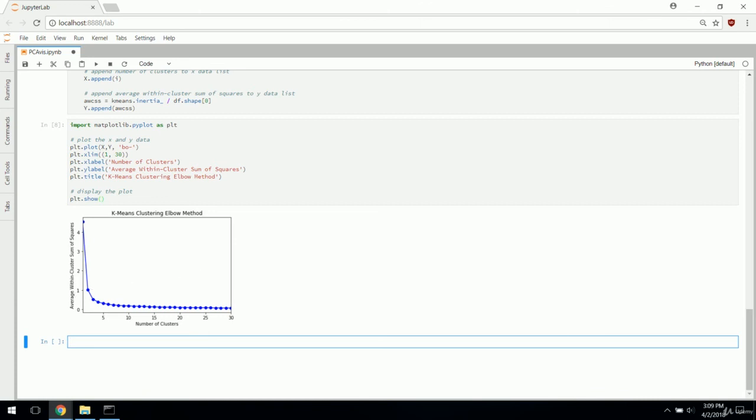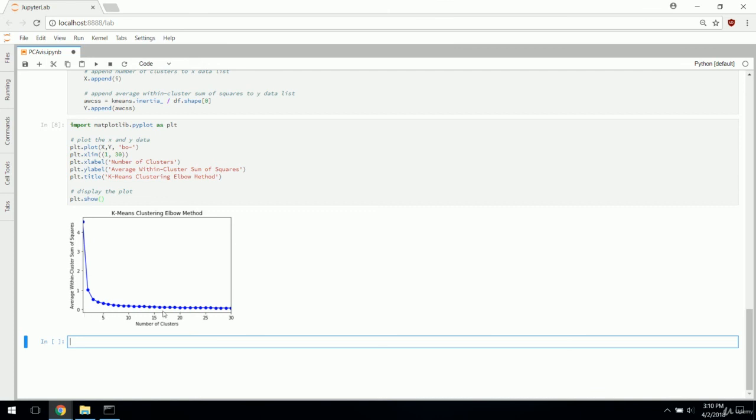PLT.plot X comma Y, we'll do blue O's with a line. PLT.xlimit one to 30, PLT.xlabel number of clusters, PLT.ylabel average within cluster sum of squares. Let's give it a title, K-means clustering elbow method. We'll see in just seconds what this elbow is referring to. PLT.show to display the plot.